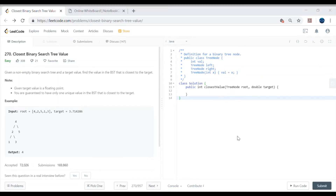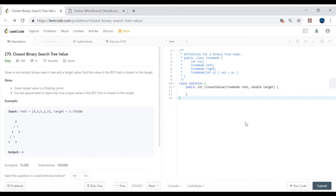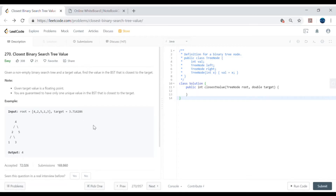Hey guys, my name is Vivek Sharma and today we'll cover this interesting problem called the Closest Binary Search Tree Value. We are given a binary search tree and a target, and we need to find what is the closest value already in that BST.